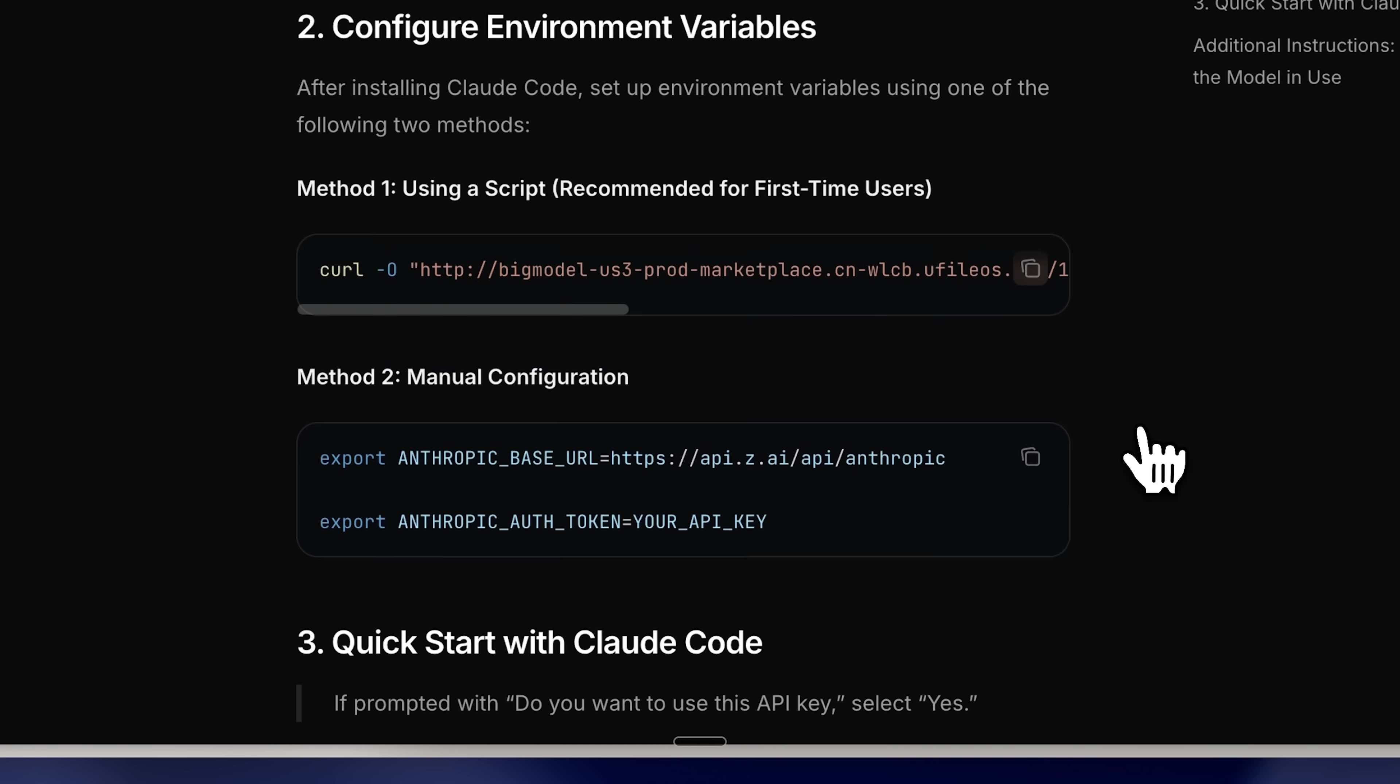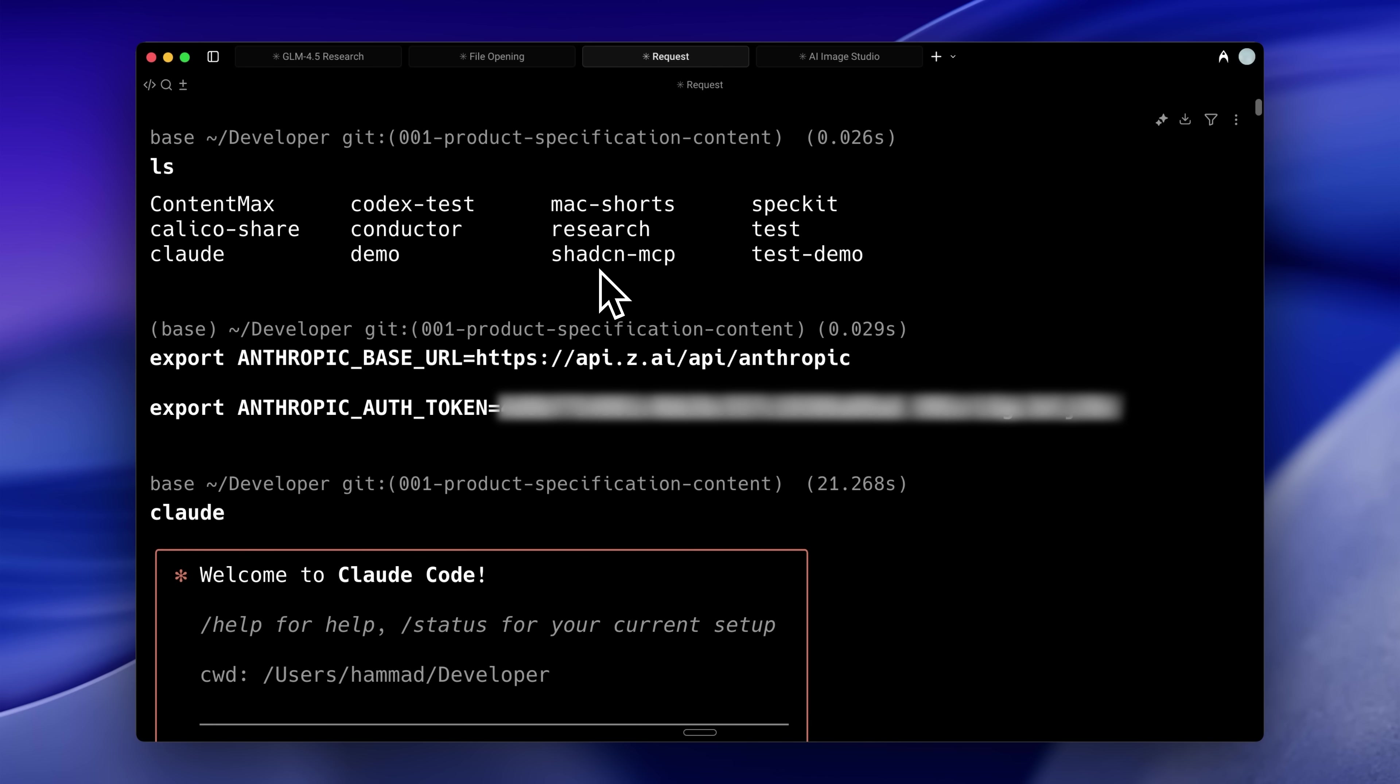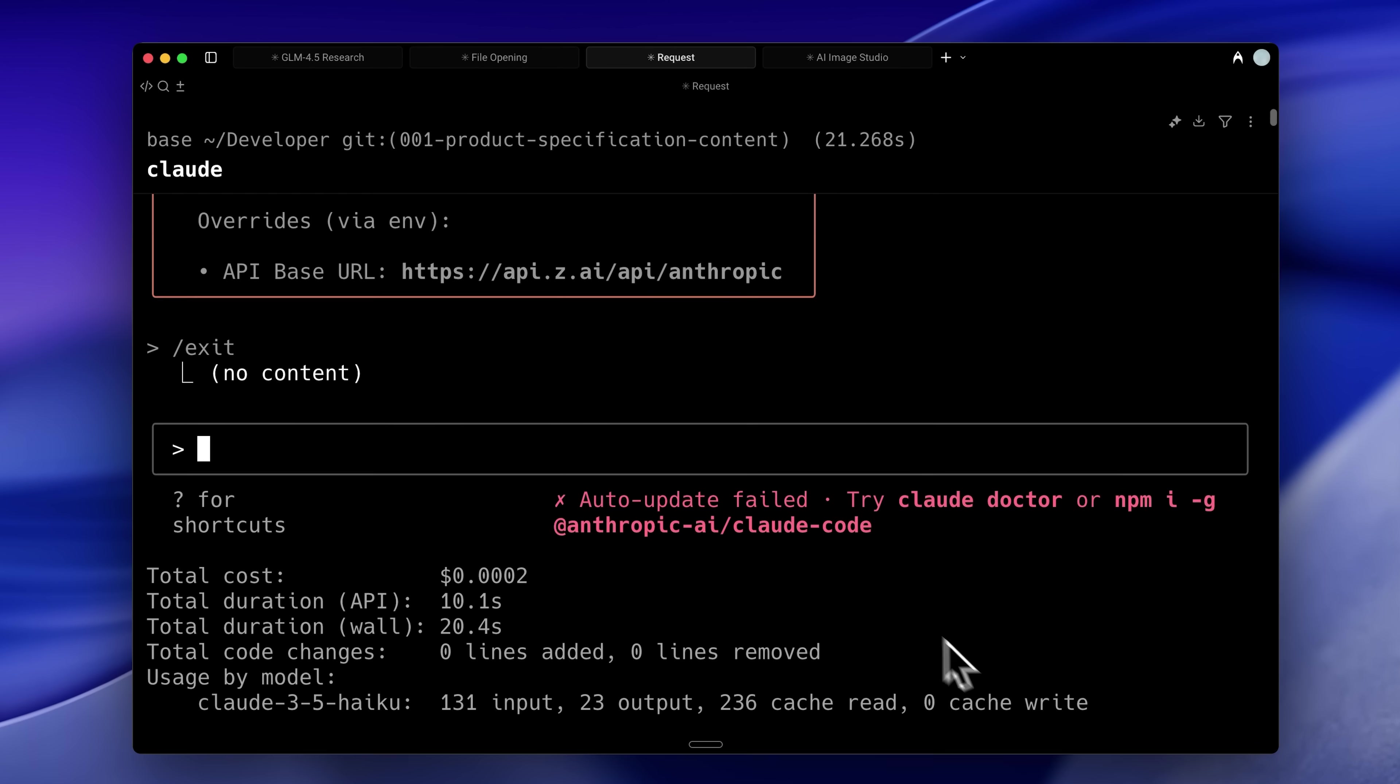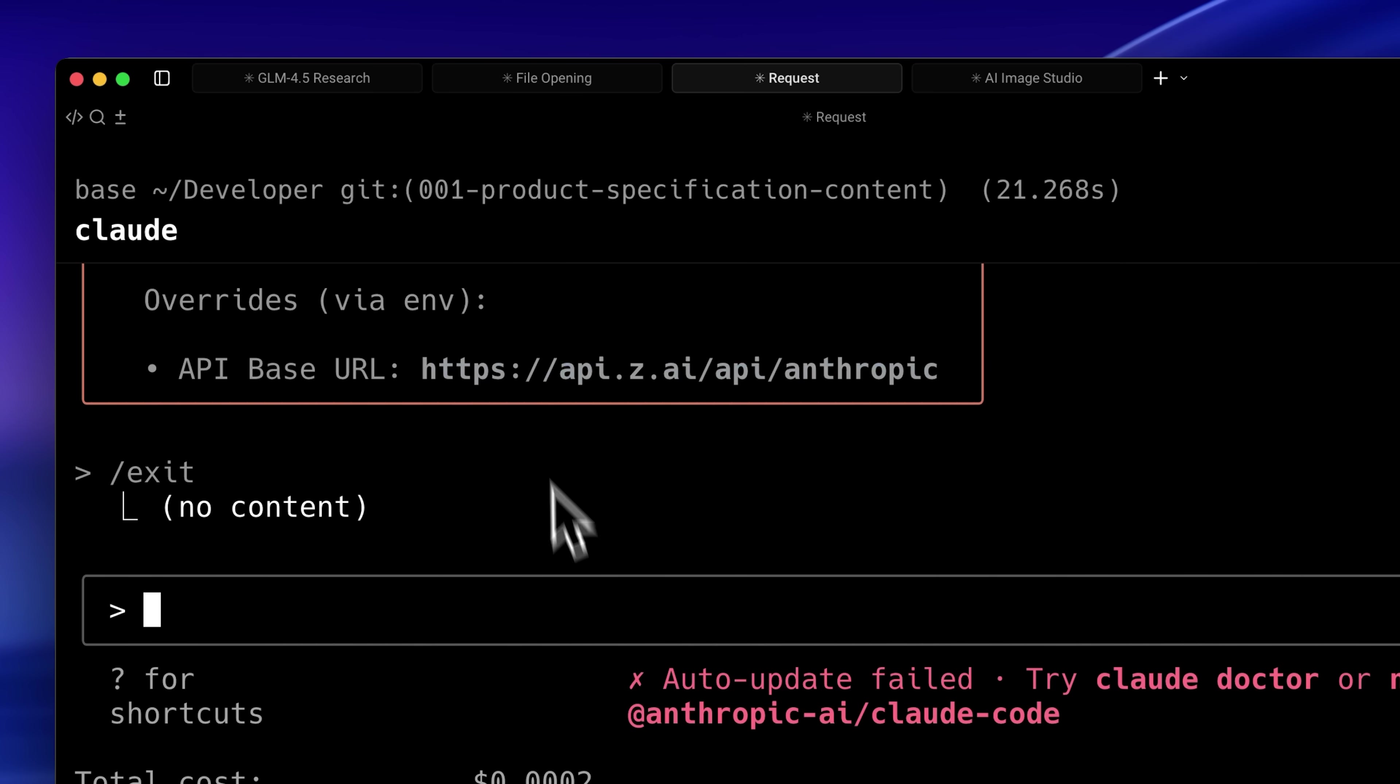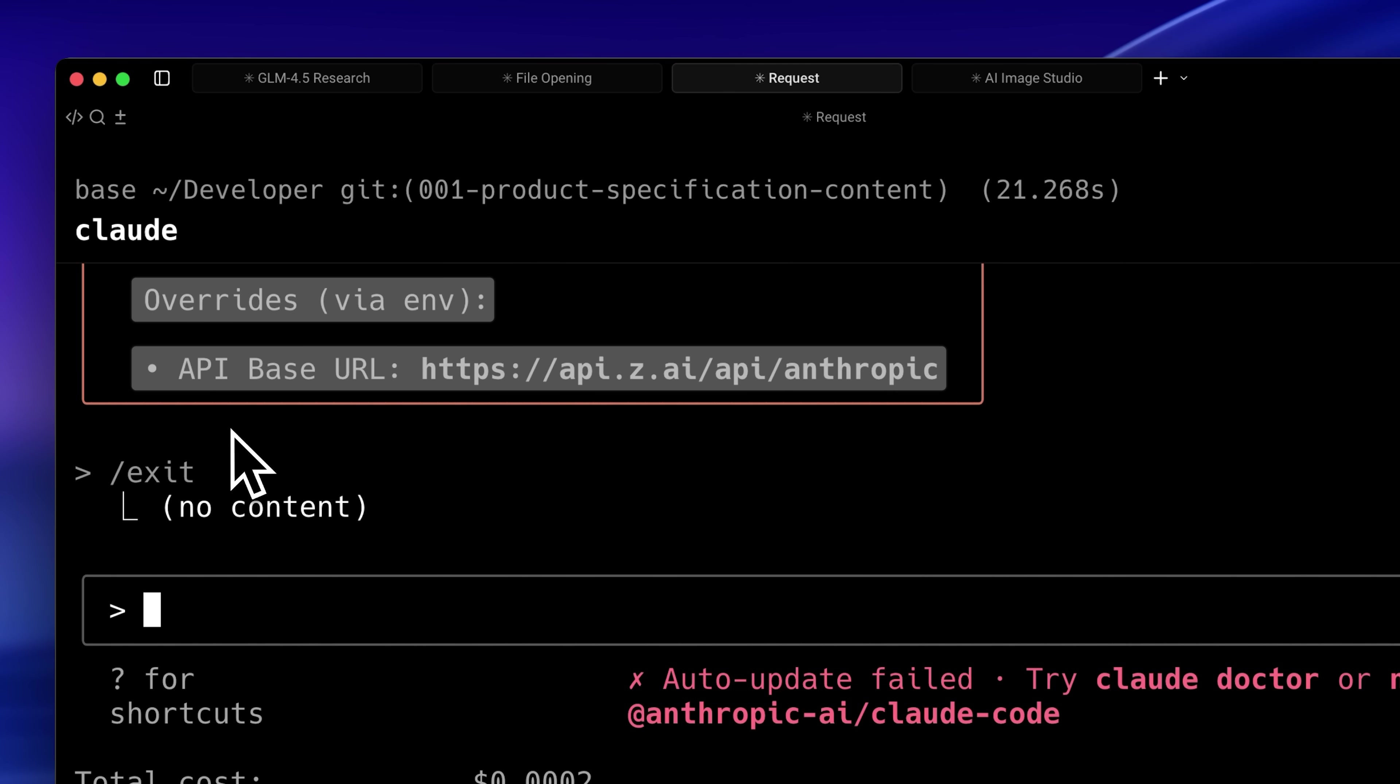I chose manual configuration. I copied the code, navigated to my target folder for running Claude Code with the GLM model, and entered the API key. You can see we've set our override environment variable and API base URL.